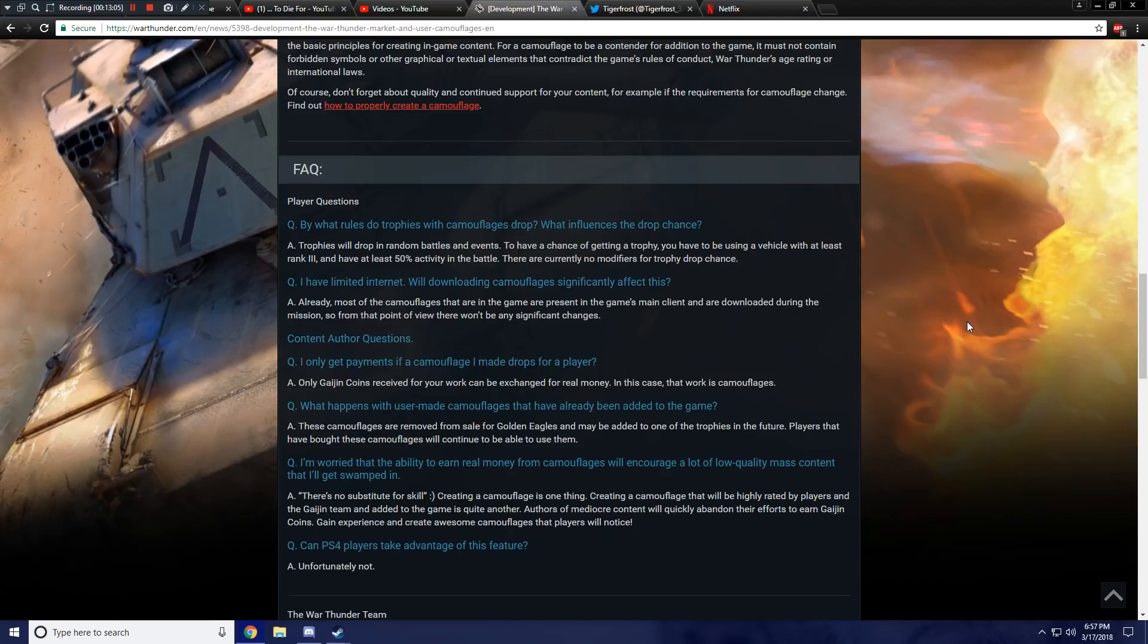The next question is, I have limited internet. Will downloading camouflages significantly affect this? The answer is, already most of the camouflages that are in-game are present in the game's main client and are downloaded during the mission. So from that point of view, there won't be any significant changes.